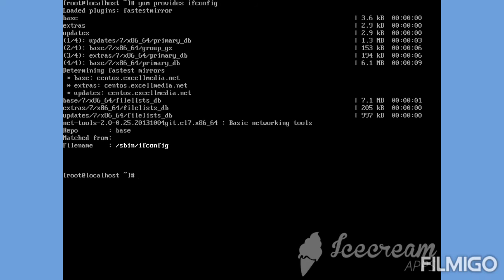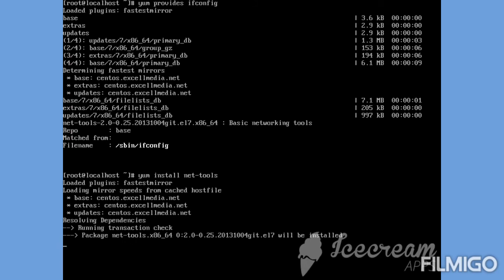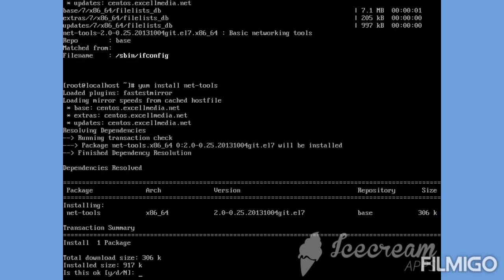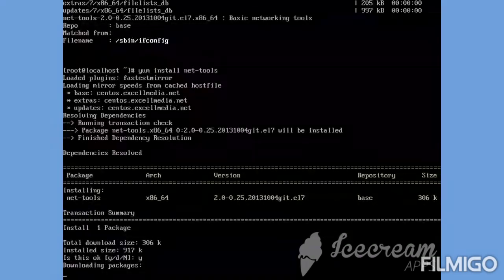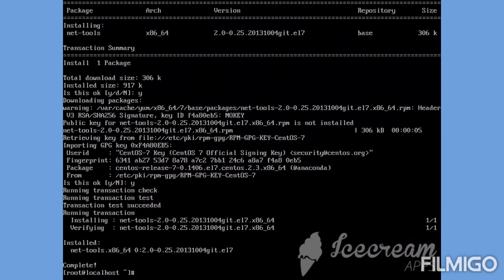As you can see in the above output, the net-tools package provides the ifconfig command. So let us install the net-tools package to use the ifconfig command. I have now installed the net-tools package, so let us check — I should be able to use the ifconfig command now.